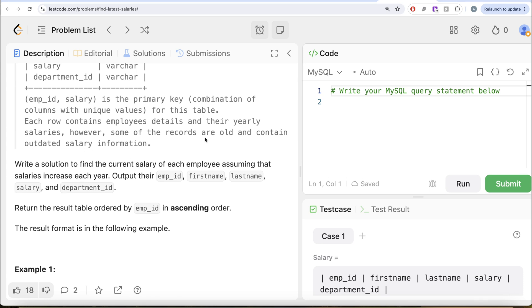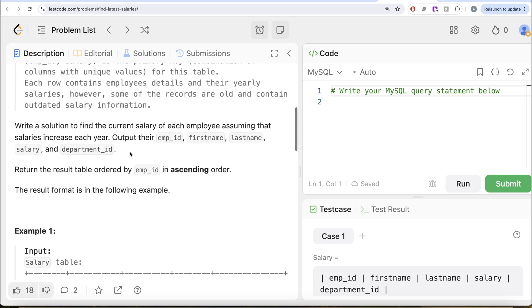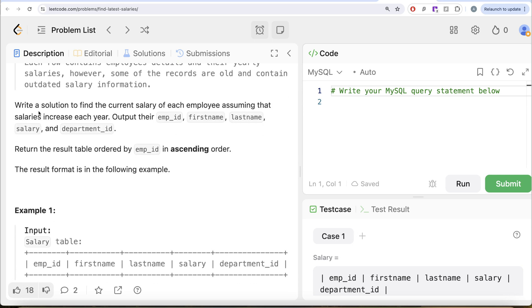However, some of the records are old and contain outdated salary information. We are asked to write a solution to find the current salary of each employee, assuming that salaries increase each year. Output their employee_id, firstname, lastname, salary, and department_id. Return the result table ordered by employee_id in ascending order.